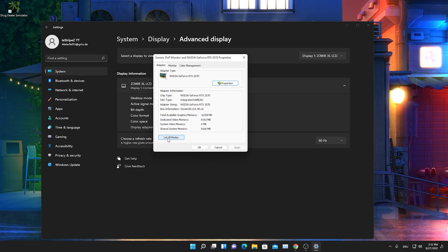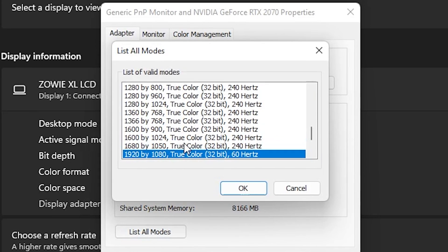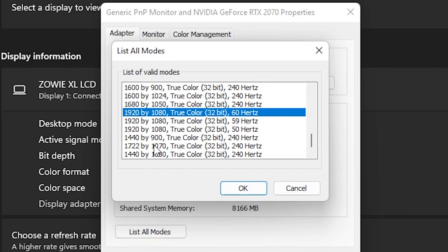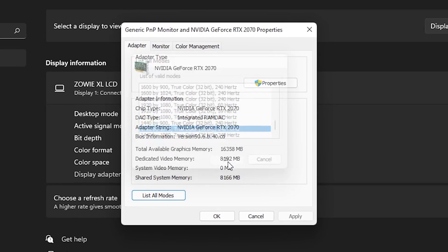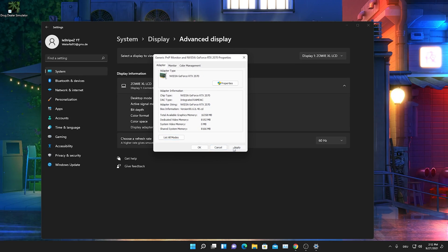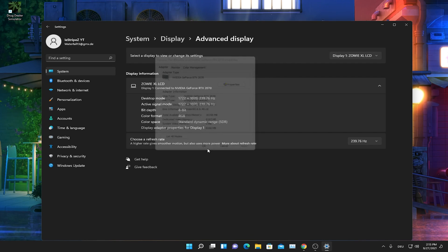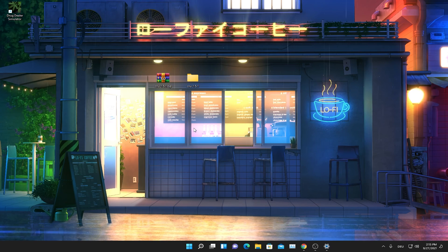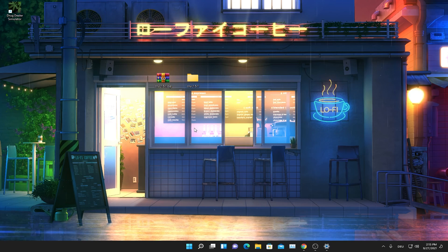We're going to go here onto list all modes. And once we scroll down here we should already see it here. 1722 times 1070. As you can see I already have a few more resolutions here in there. 1440 times 900. 1440 times 1080. And now also 1722 times 1070. So we're just going to select it. Press apply. And now our screen should actually turn into exactly that resolution. We're going to keep the changes. And now we literally changed our normal Windows native resolution to 1722 times 1070 on 240 hertz.